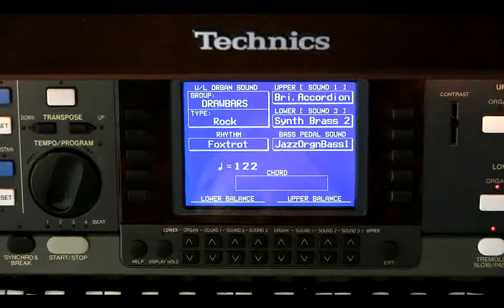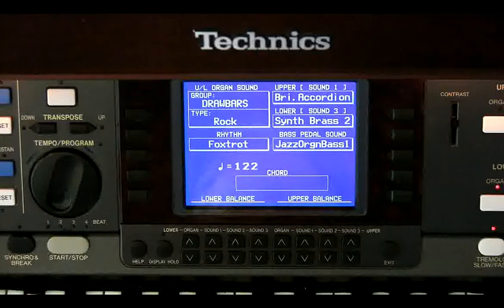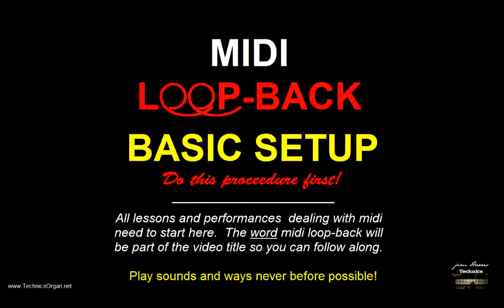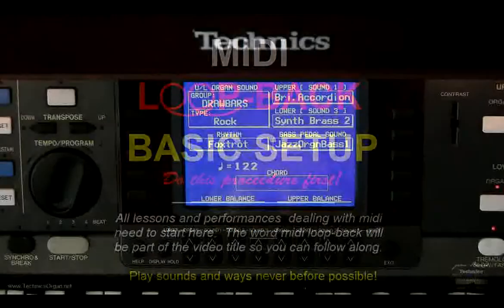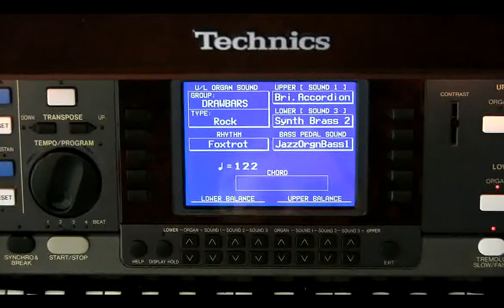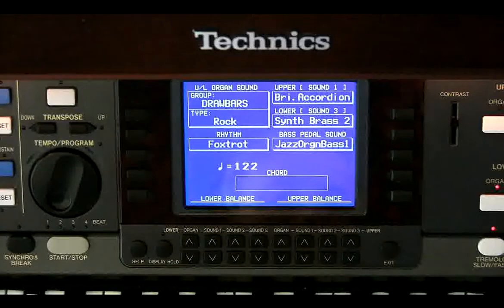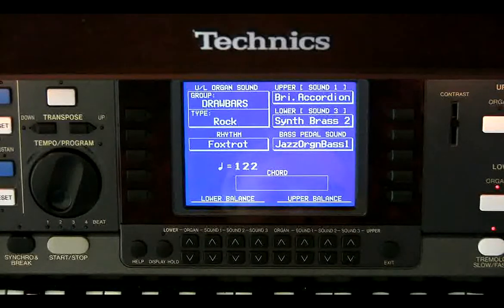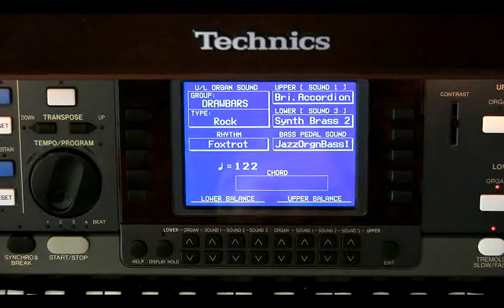If you do not have the Technics organ connected accordingly, review video 1 and 2, which covers how to connect up the MIDI loop in the back of the organ. For those of you that are creative souls that want to try this with other brands of instruments, it is MIDI — one of 16 channels will be used for different things, and you can probably pull this off on a lot of different instruments. I did it on my Technics keyboard.